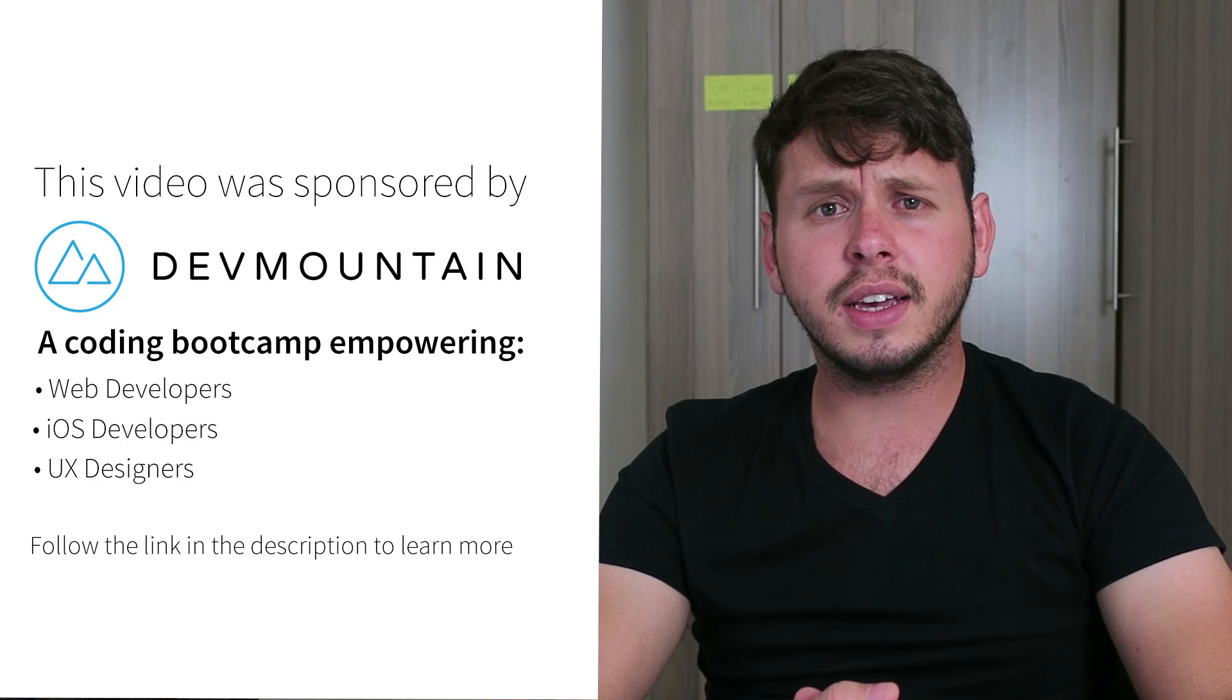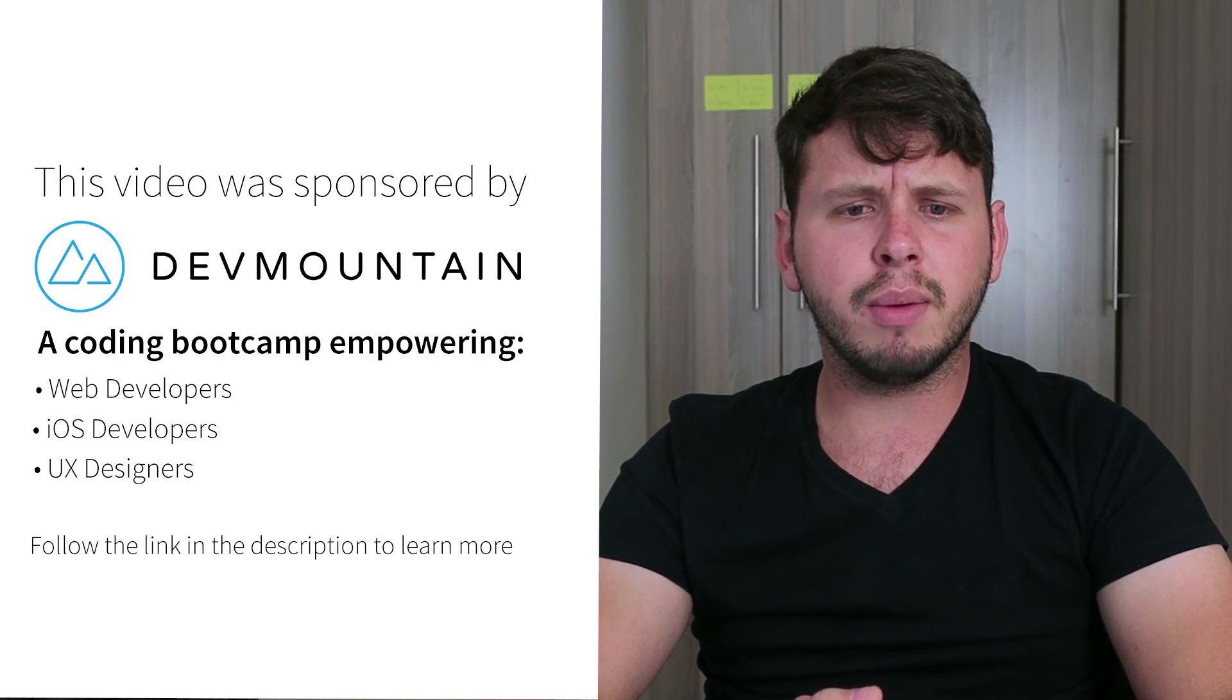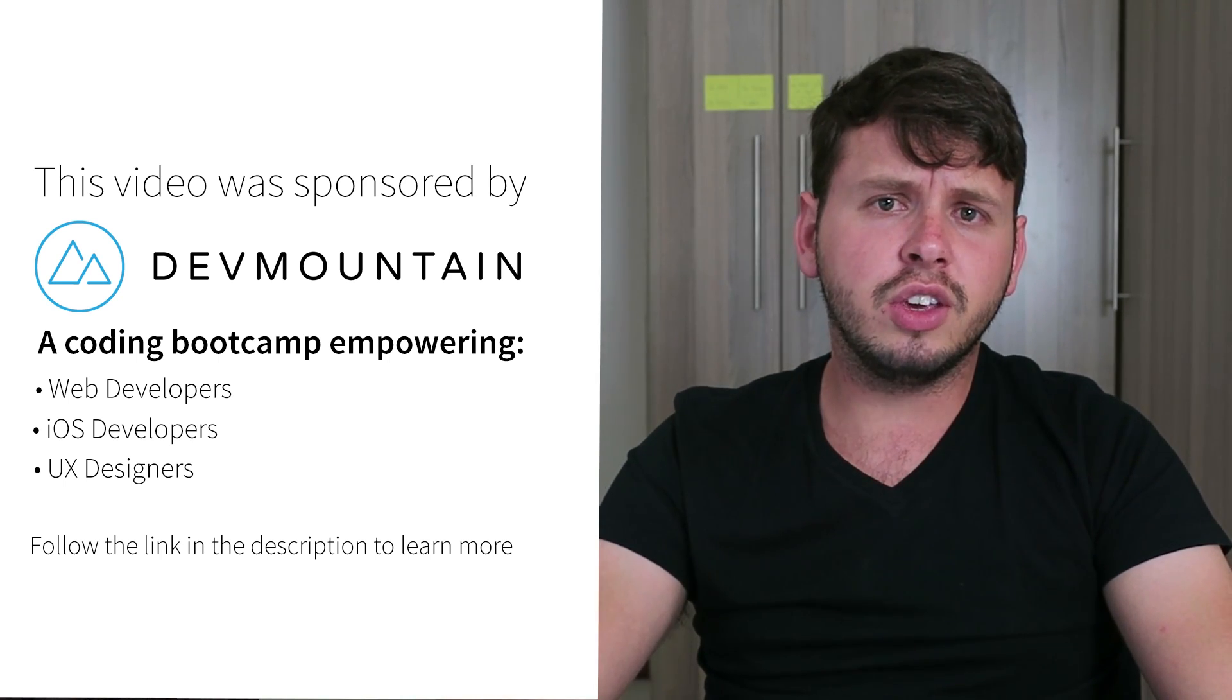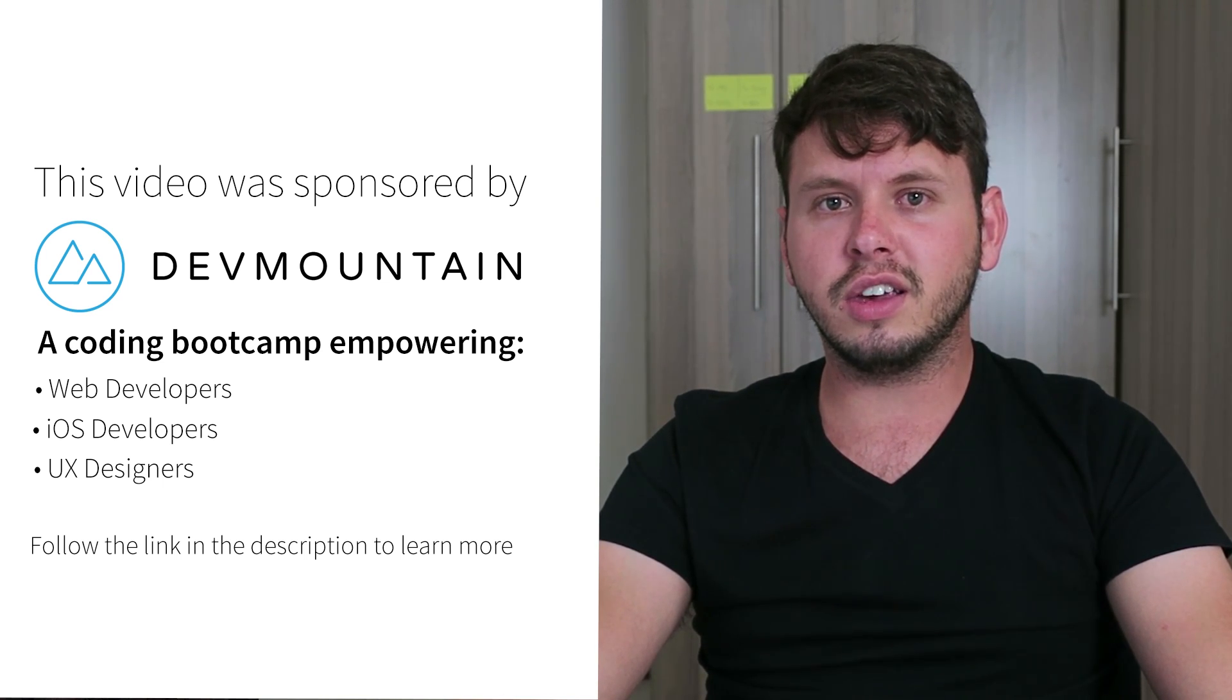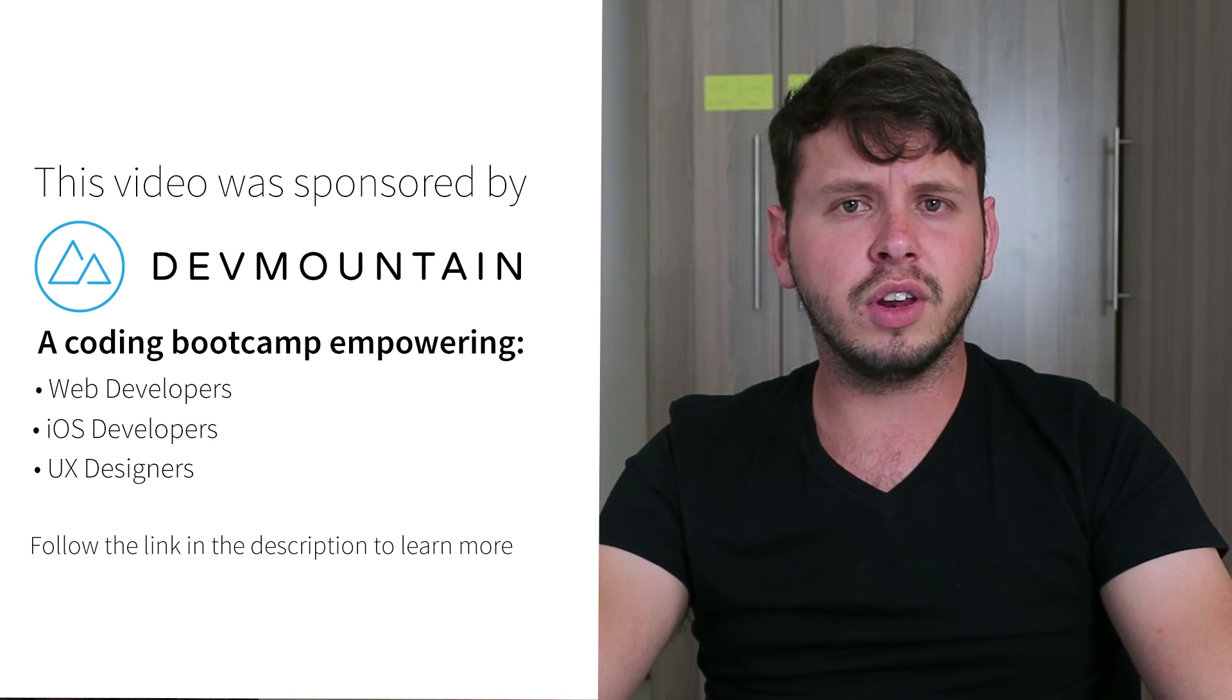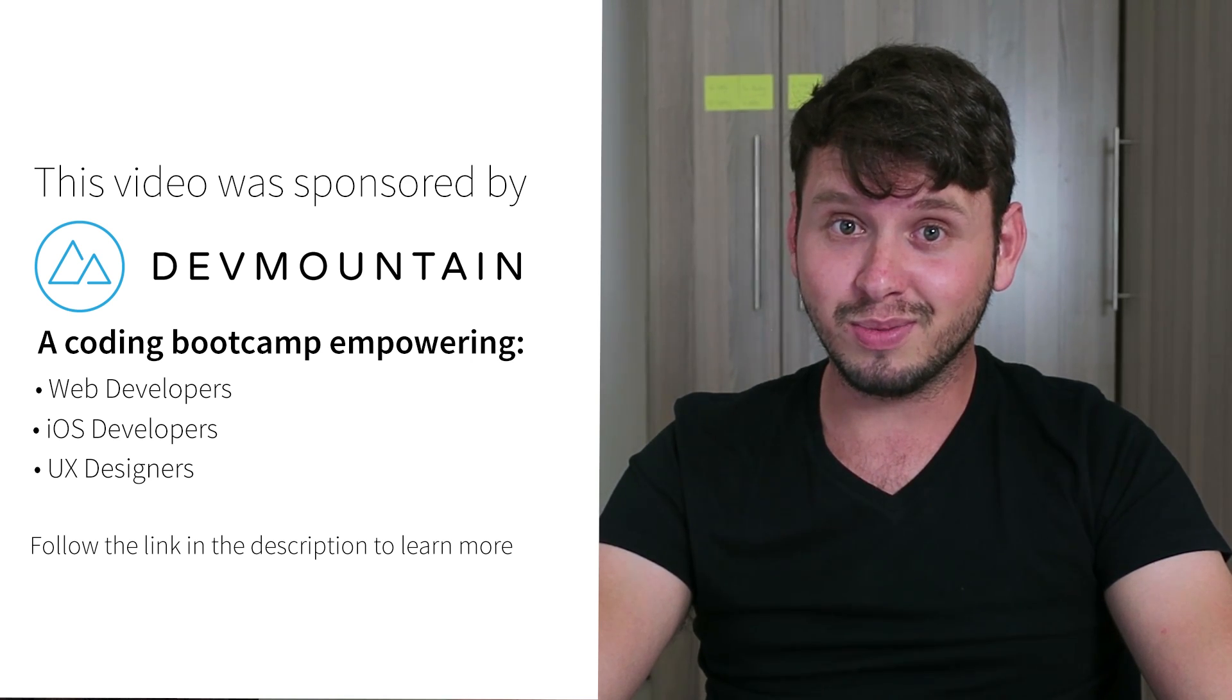I just want to send a shout out to my sponsors at Dev Mountain. They run a coding bootcamp with courses on iOS development, UX design, and web development. They can teach you everything you need to know to get a job within this field, and they'll do it within 12 weeks, which I think is a rather impressive timeline. Go ahead and check out their website. The link is in the video description. If you do contact them, make sure to tell them that I sent you.